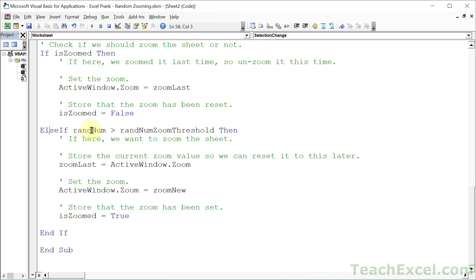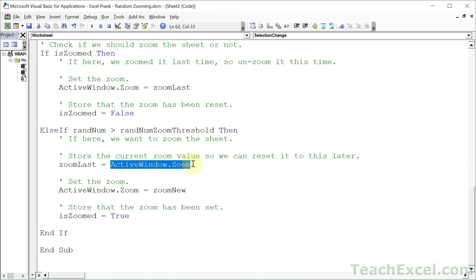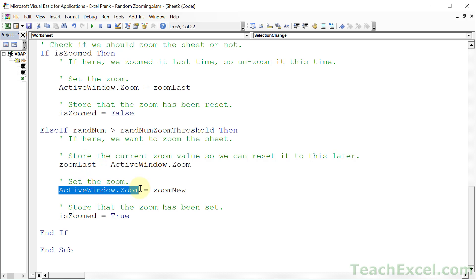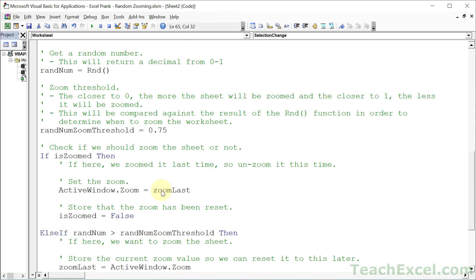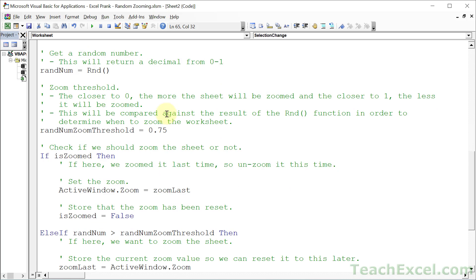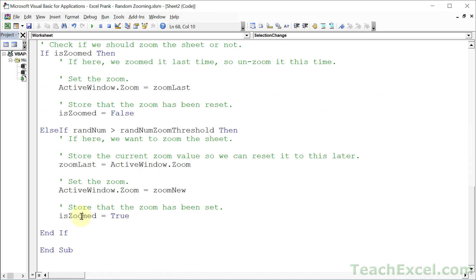And here we compare the random number with a threshold. If it's not bigger than a threshold, we go down here and have no more code to run. If it is bigger than the threshold, we get here, we get the current zoom level, activewindow.zoom. And then we store that in the zoom last variable. And remember that is static. So the value here will remain the next time this macro runs. And that way we know what value to use to reset it. And then after we've stored the value, we can go and set the zoom. So we access activewindow.zoom. We set it to the new zoom, which we got up here, right here, using the randbetween function. And then we set the switch variable is zoomed to true.